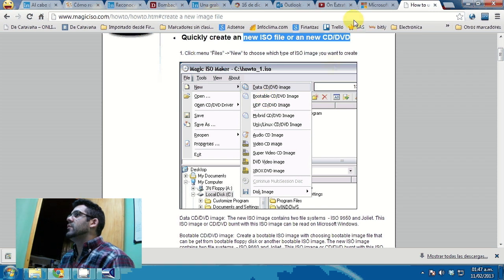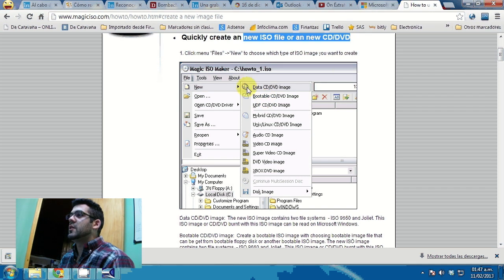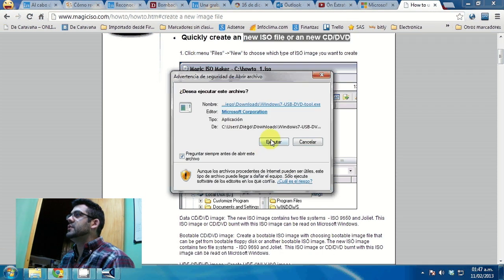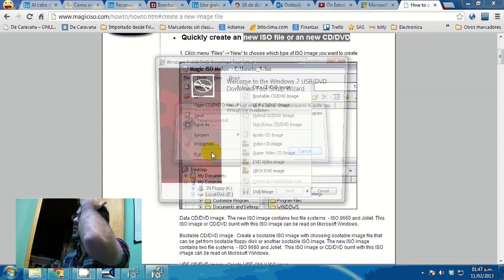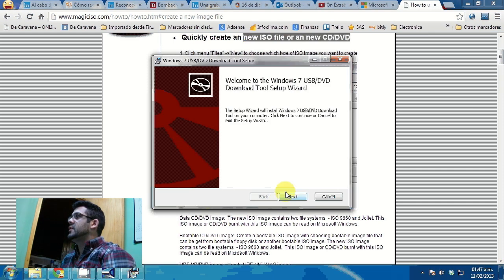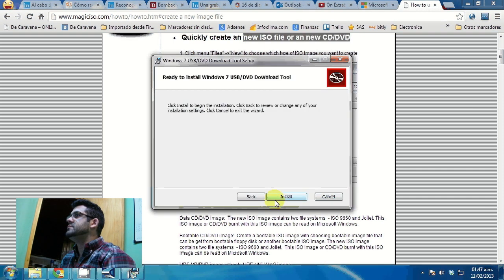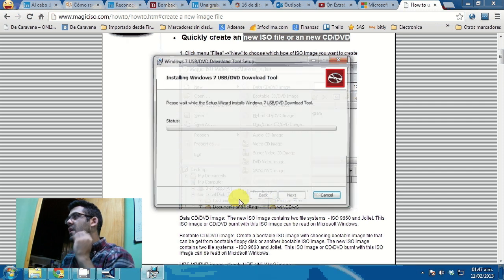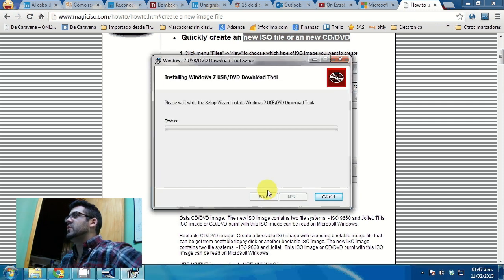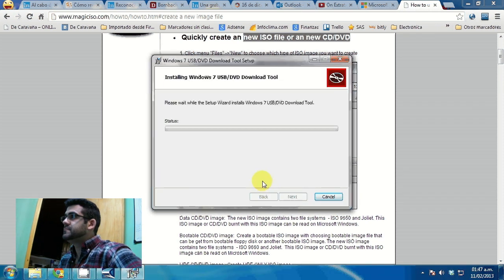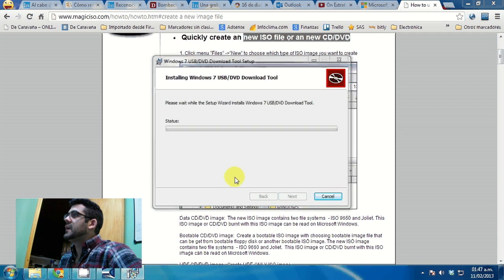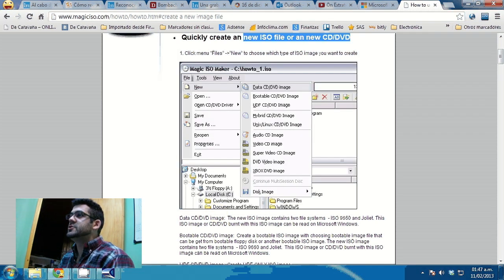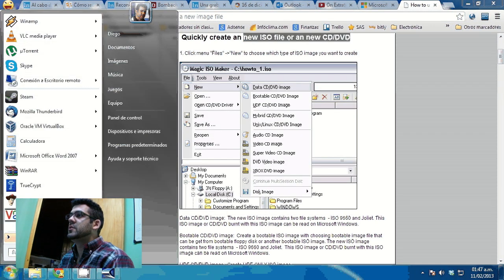Now, I already have mine, so I'll go on and install the Microsoft Windows 7 USB DVD tool. This should be really quick. And then launch the tool.